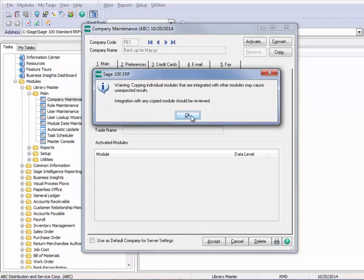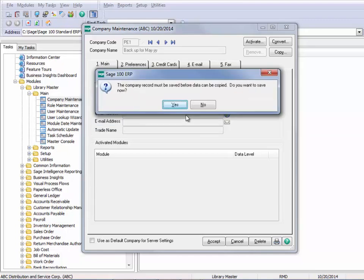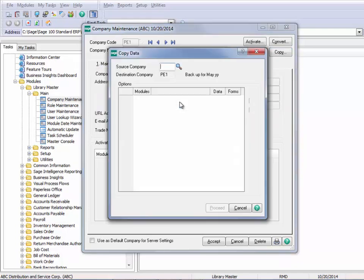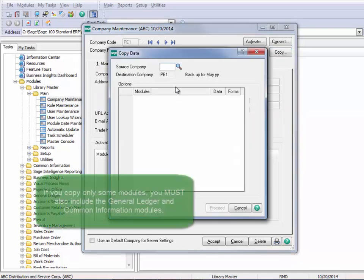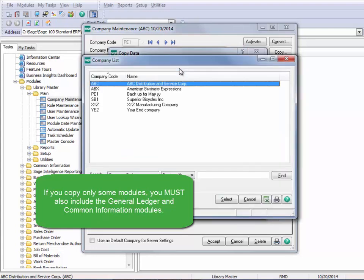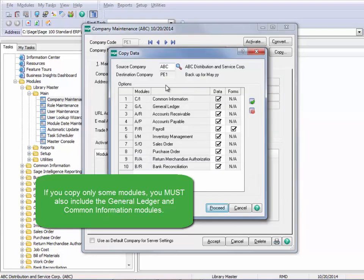So that's just a word to the wise. Now we need to save this company data, which is putting in the company PE1. And then I need to identify the company that I'm copying. Now you can copy all modules or only selected modules.